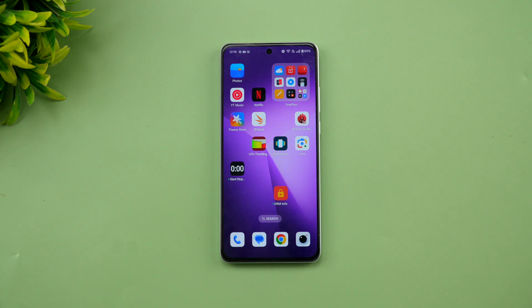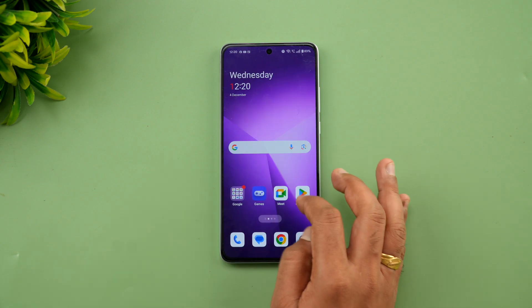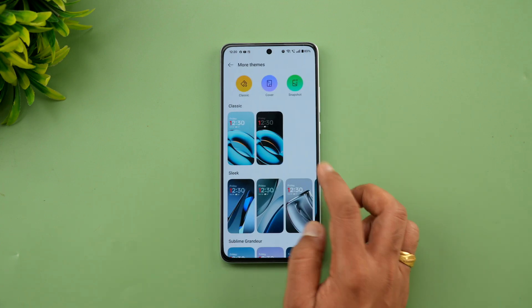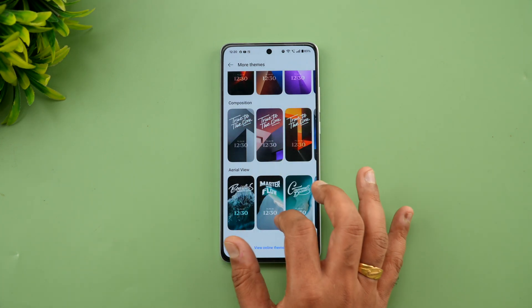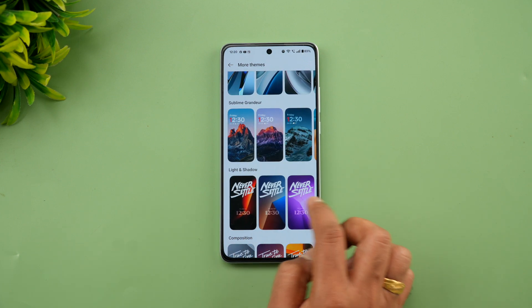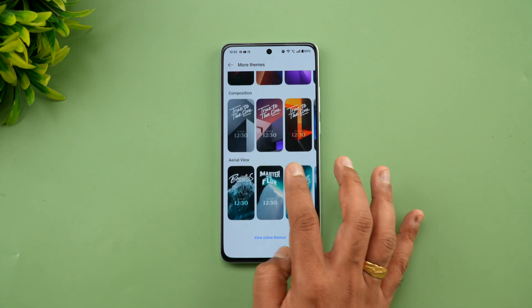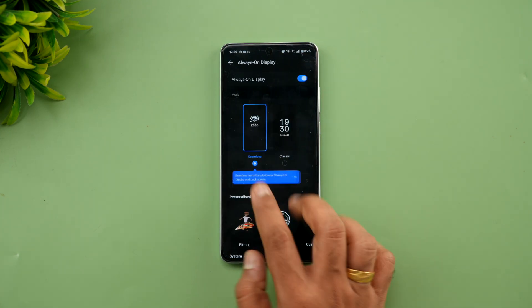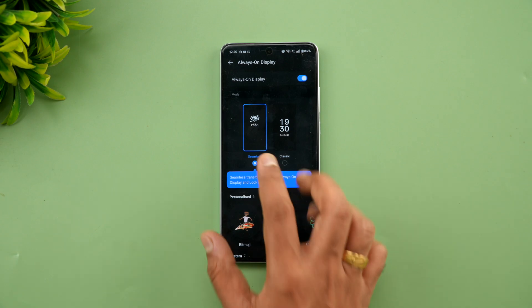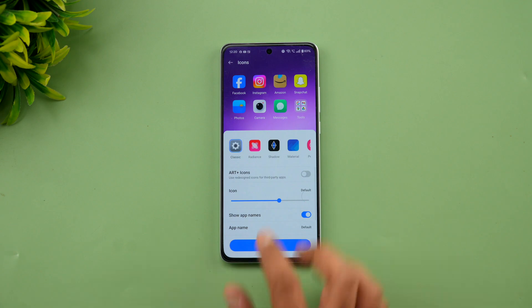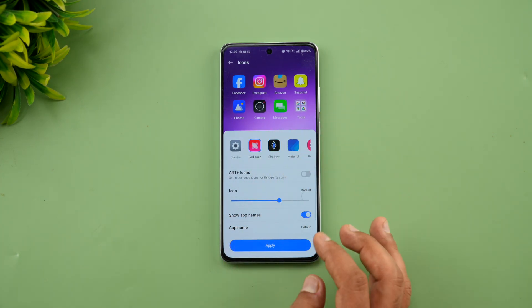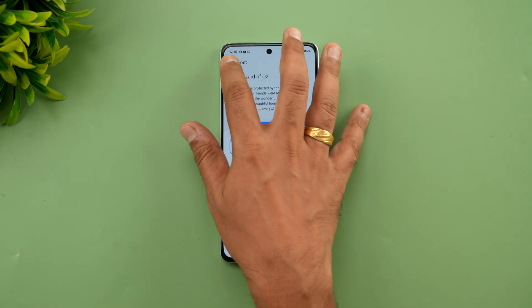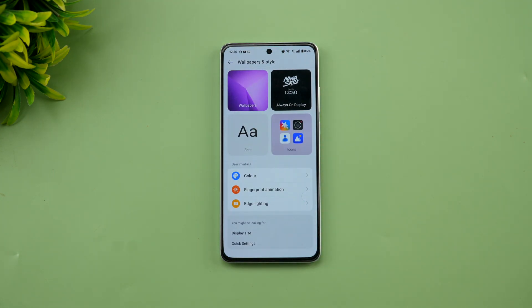Another important addition is Themes. In Wallpaper and Style, you can see the new Flux themes. There are plenty of predefined themes available in different colors and forms — aerial view, light and shadow, sleek, and classic. There's also a seamless Always On Display for these themes. Two new icon packs have been added: Radiance and Shadow. In fonts, you get the OnePlus Sans font available to select.